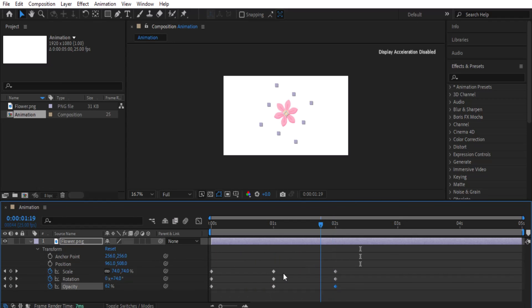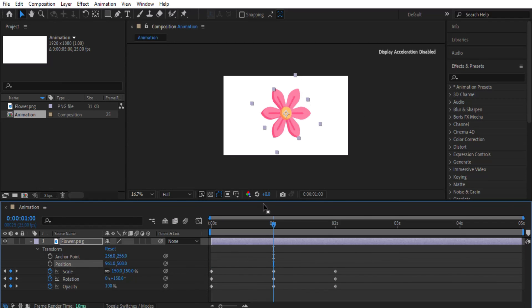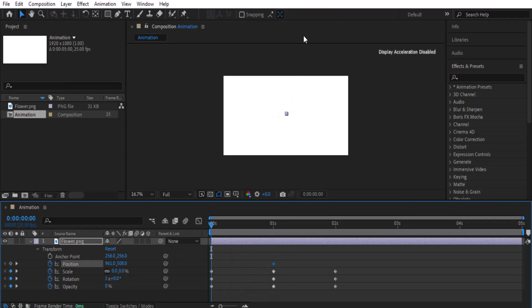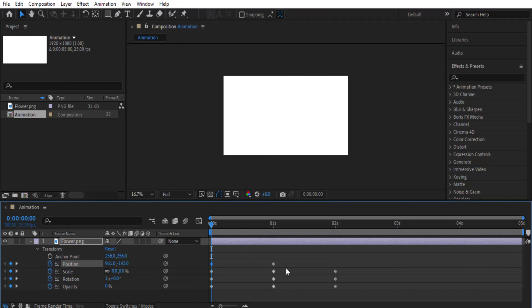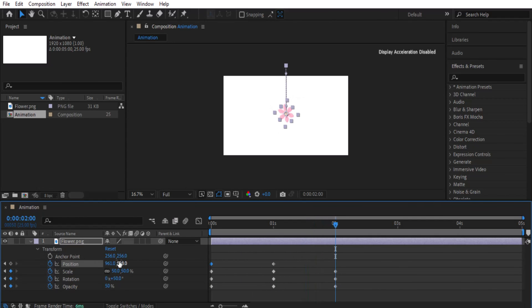Now we'll look at Position, which is very important as it defines where your object is on screen. Place a keyframe with the object centered, then move the playhead and drag the object upward. Then add another keyframe with the object moved downward. You can also type values directly or drag the object — and if it's not moving in a straight direction, hold Shift to constrain movement. Press space bar to preview the animation.